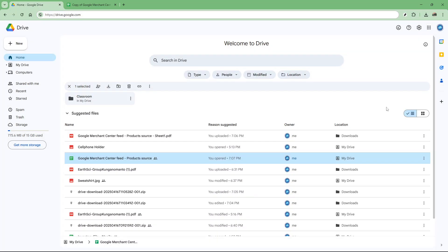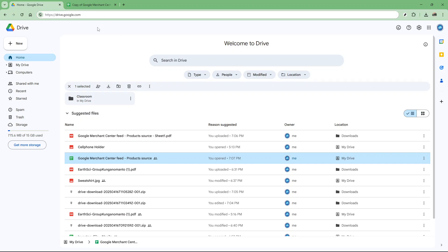First, navigate to your Google Drive account. At the top right of the page, you'll see an icon that looks like a list. This is the list layout icon. Click on it to switch your view to a grid layout.